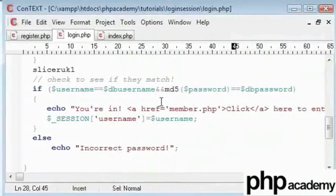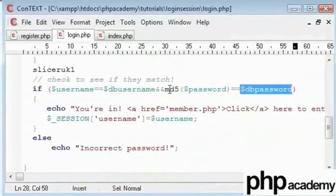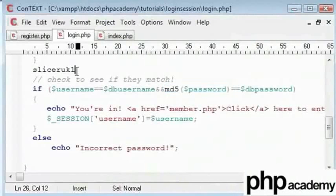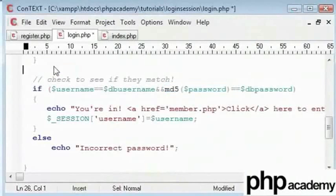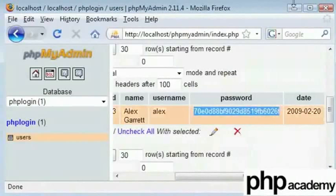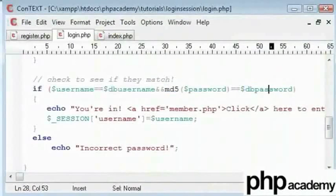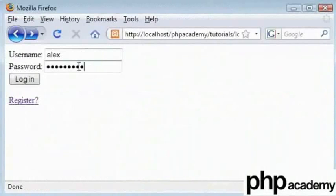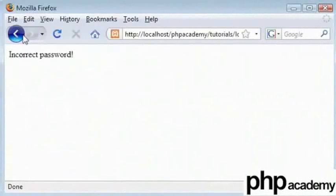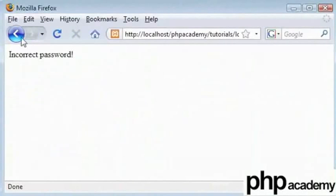Now the entered password will be MD5-encrypted, so encrypted 'slicerUK1' will equal the MD5-encrypted 'slicerUK1' stored in the database. We are now comparing MD5 to MD5. I'll re-submit the form — but it's still giving an error. Something else is wrong.